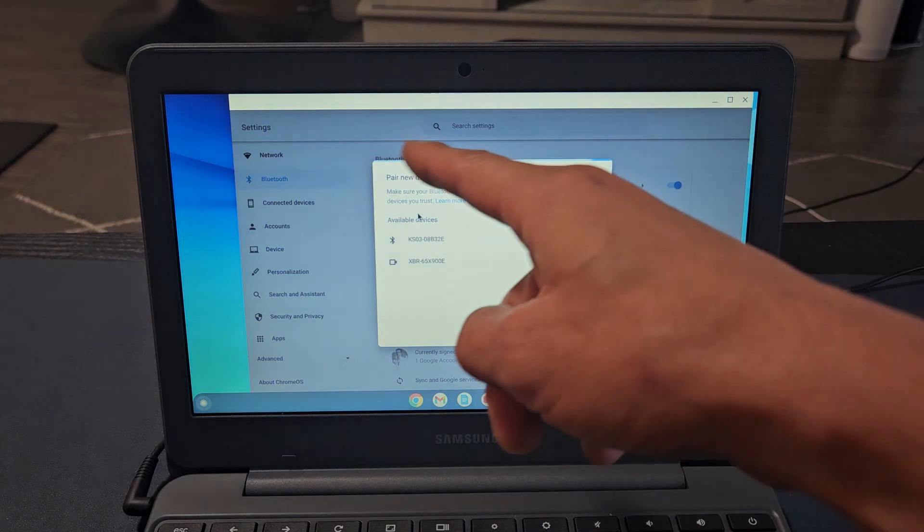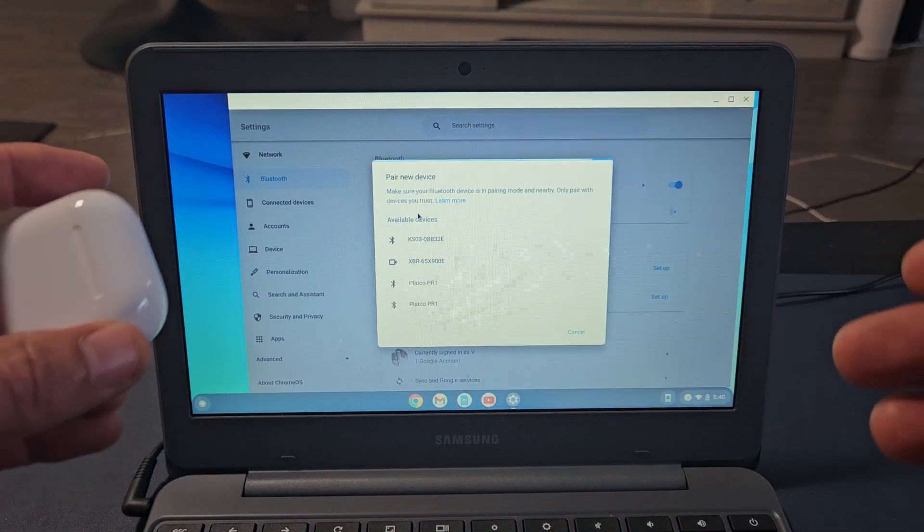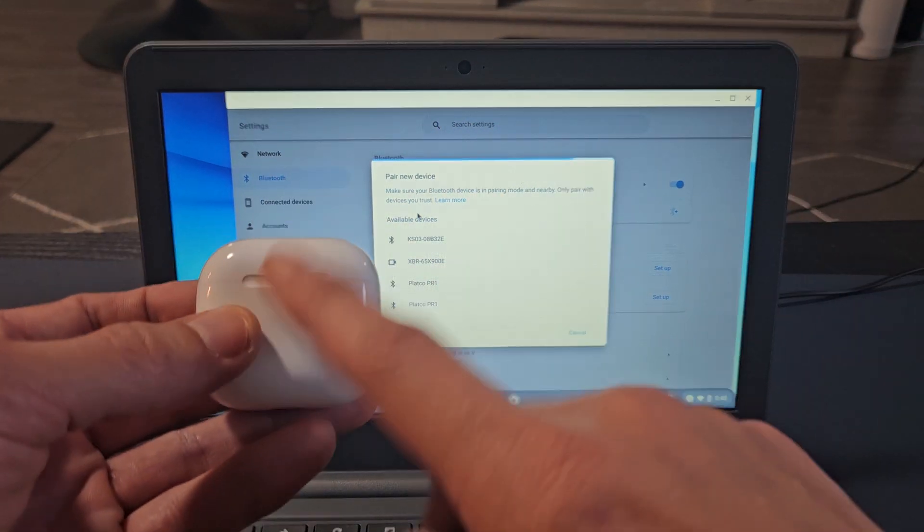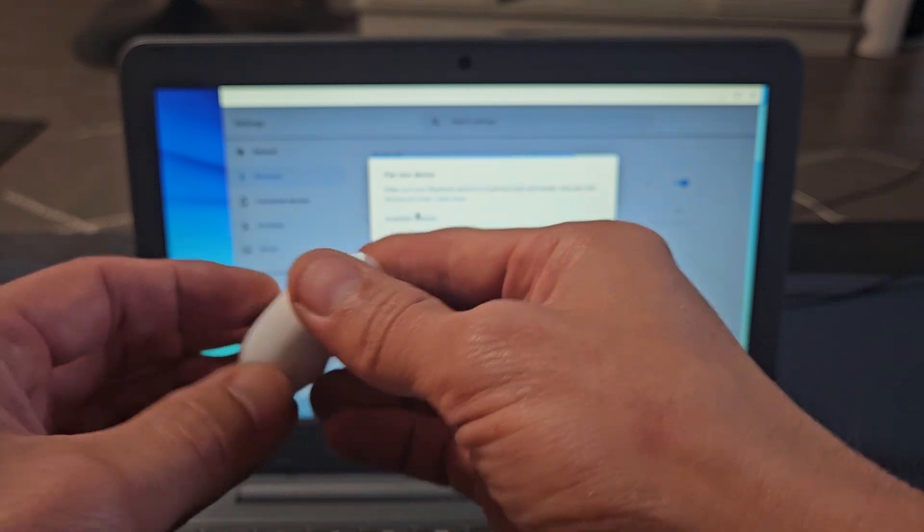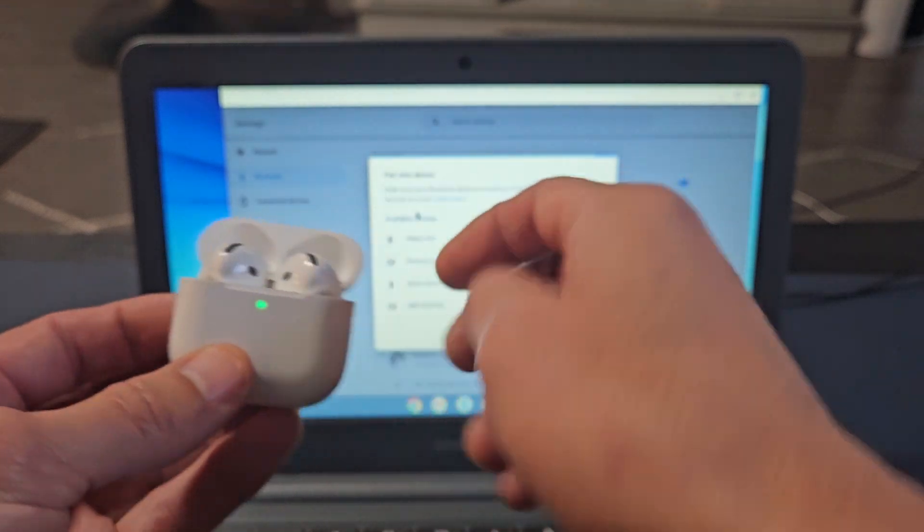Now it's searching for devices that are in pairing mode near me, so we've got to hurry up and put these AirPods in pairing mode.